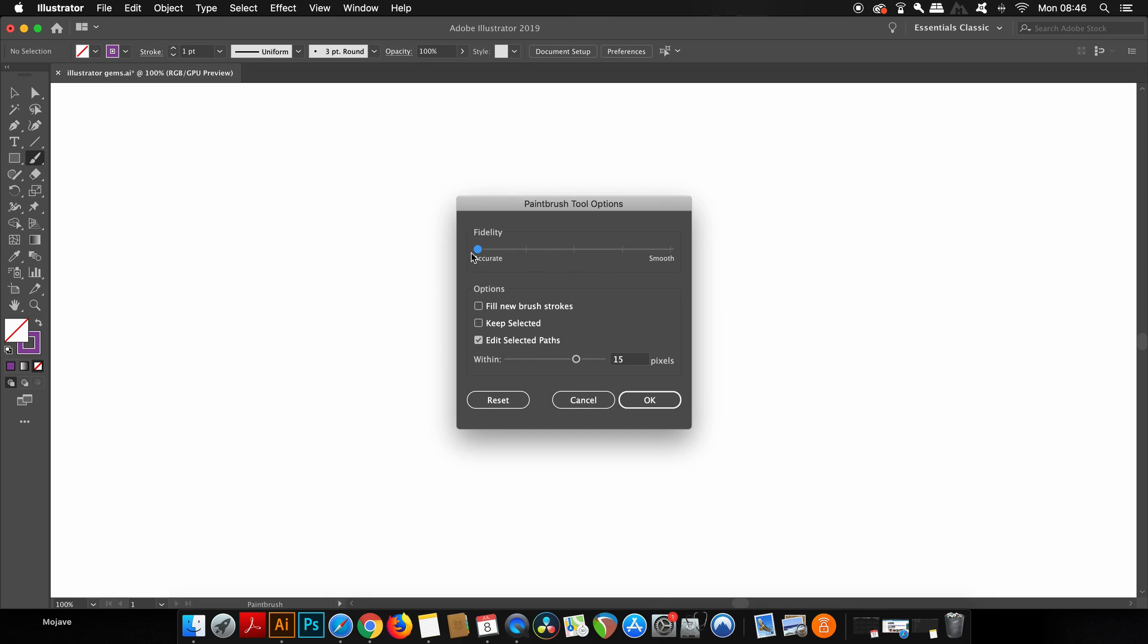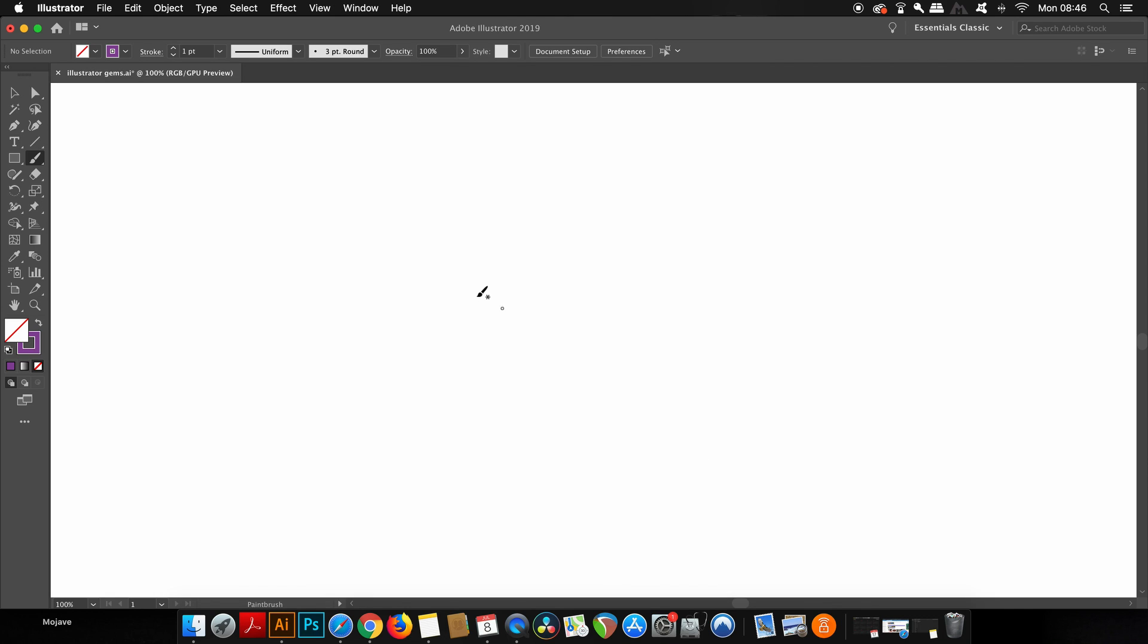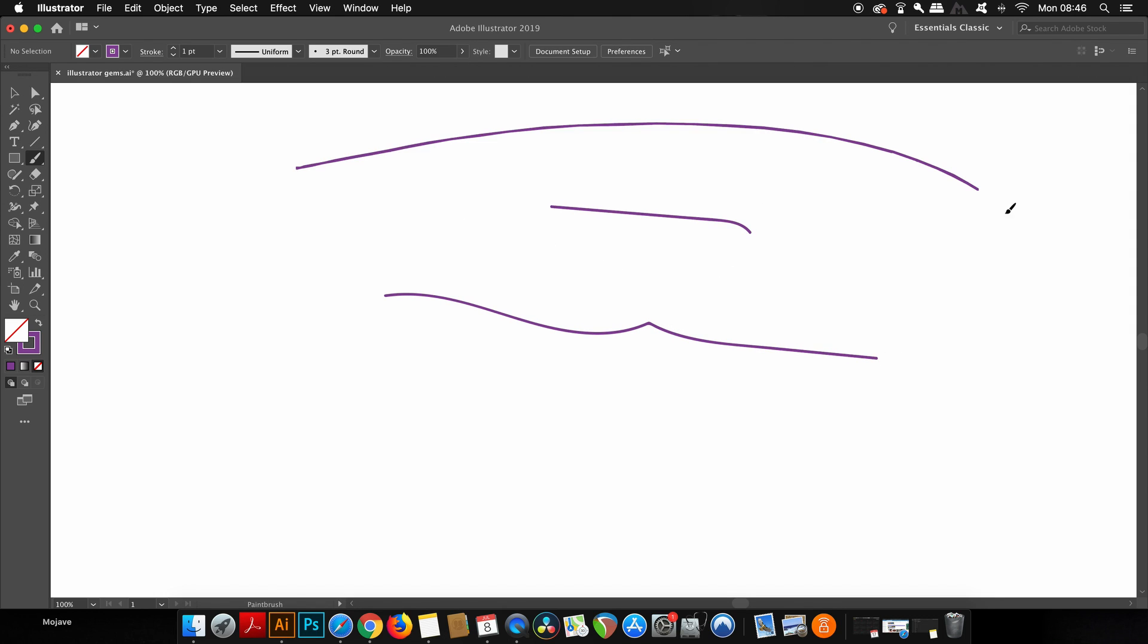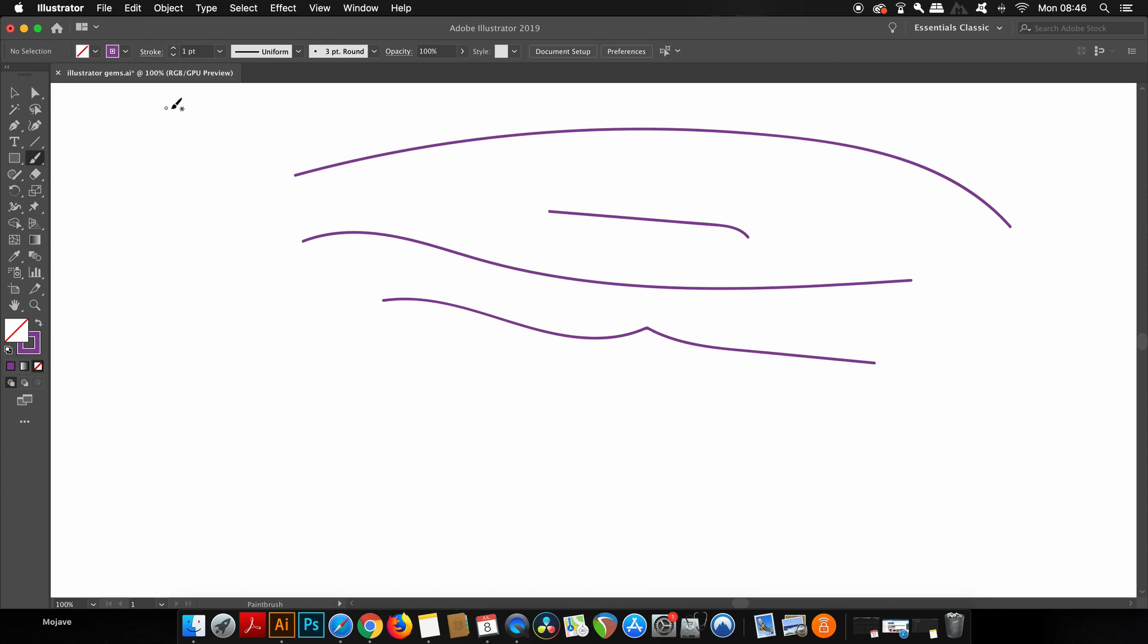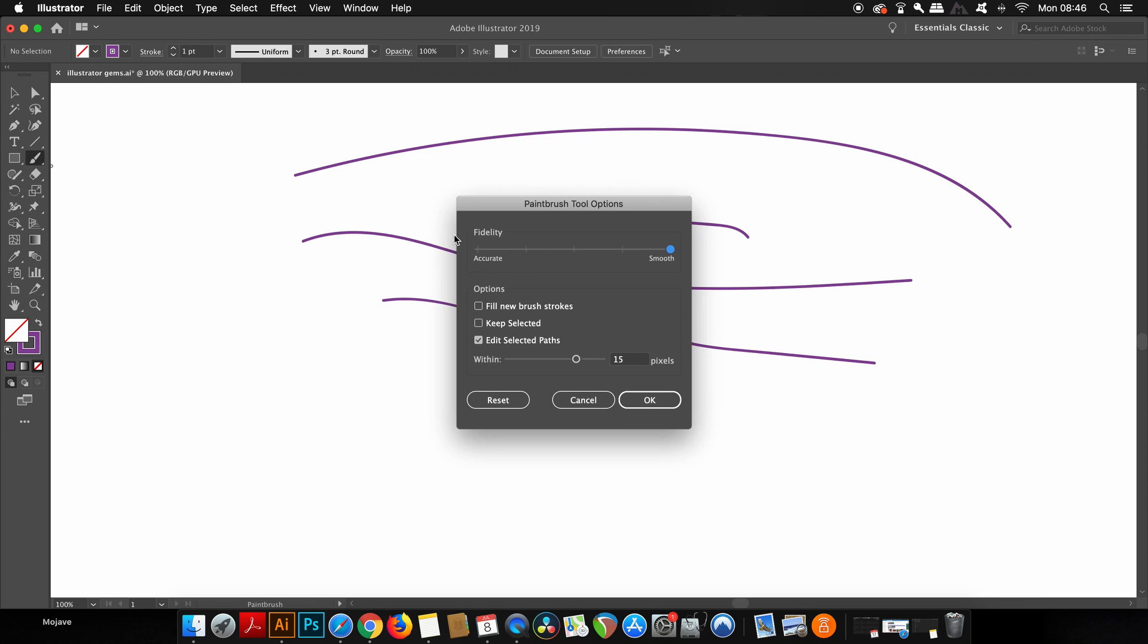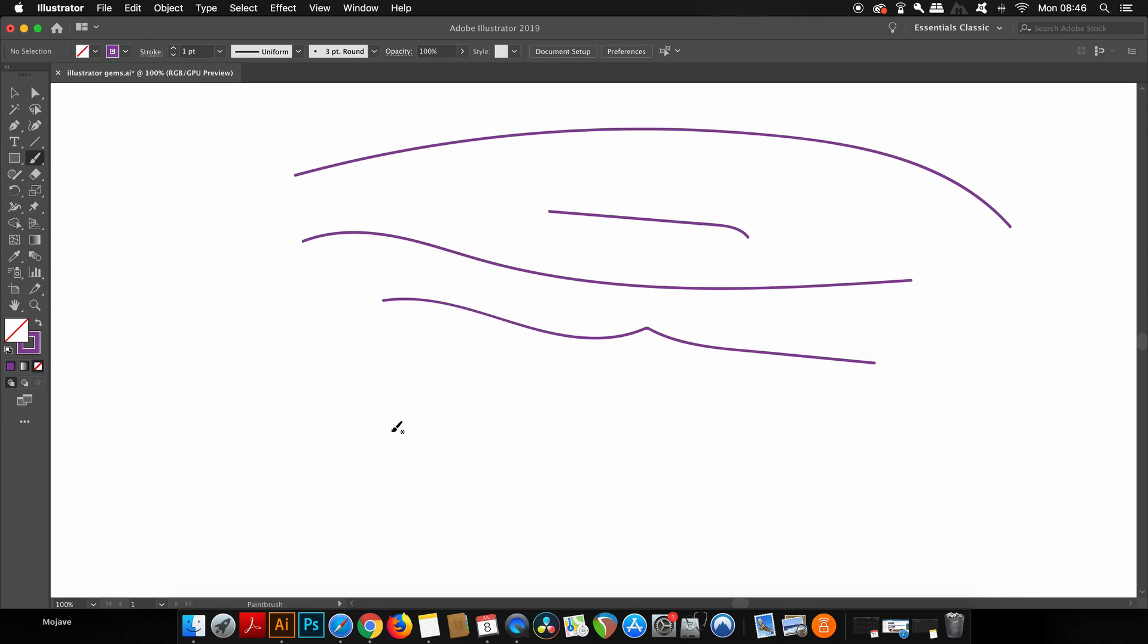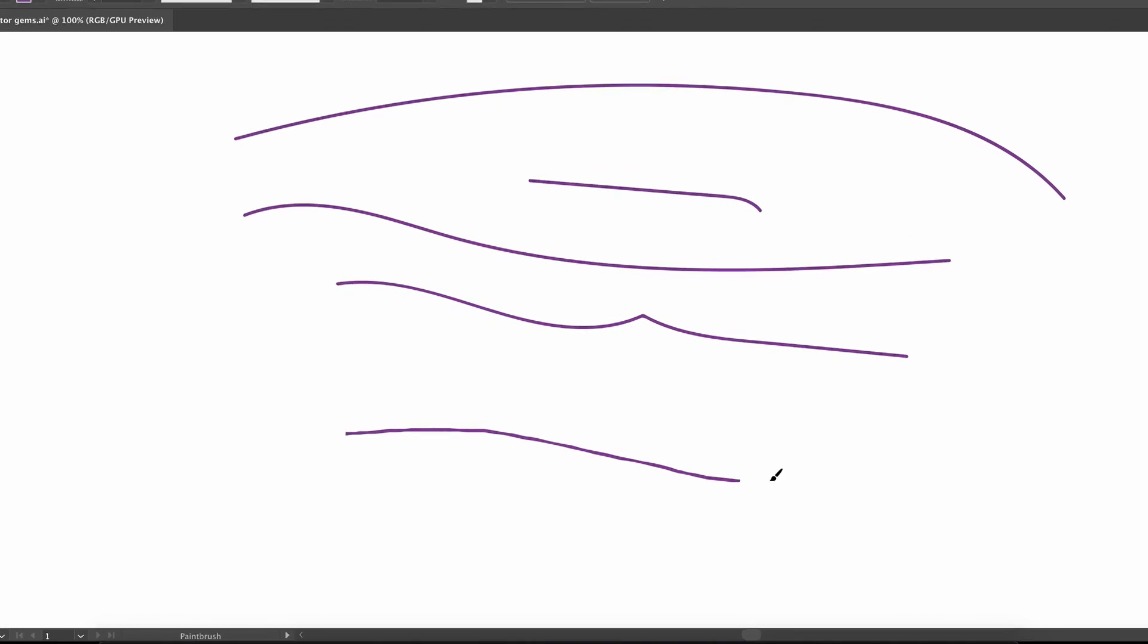So even if you have the most shaky and uneven hand in the world, you can still draw really smooth lines with the fidelity settings set up to be smooth. So let's take a closer look at that quickly.